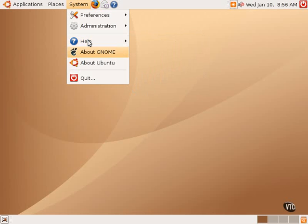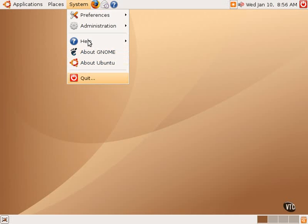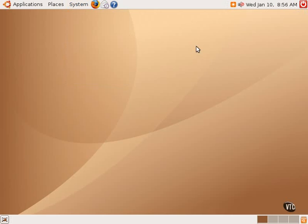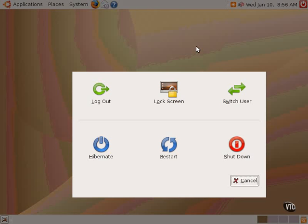The next two items in the system menu are links or little icons to get some information about the GNOME desktop environment in general and about Ubuntu Linux. And then there is also a quit button. This quit button is the same quit button that is located in the upper right hand corner of the menu bar. Clicking on this button will open up a box that presents a few options.